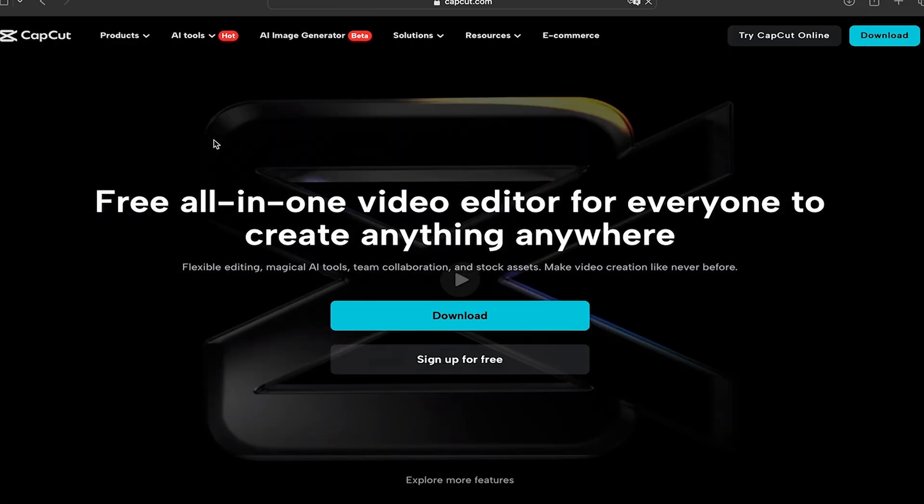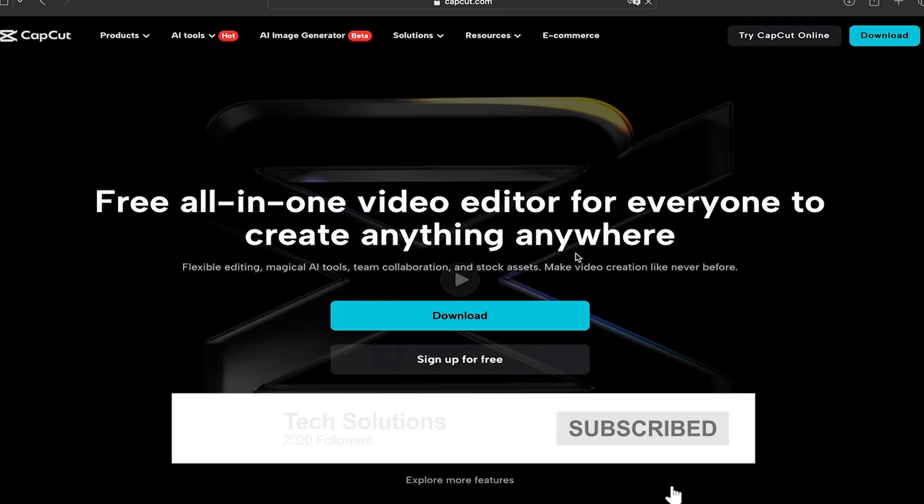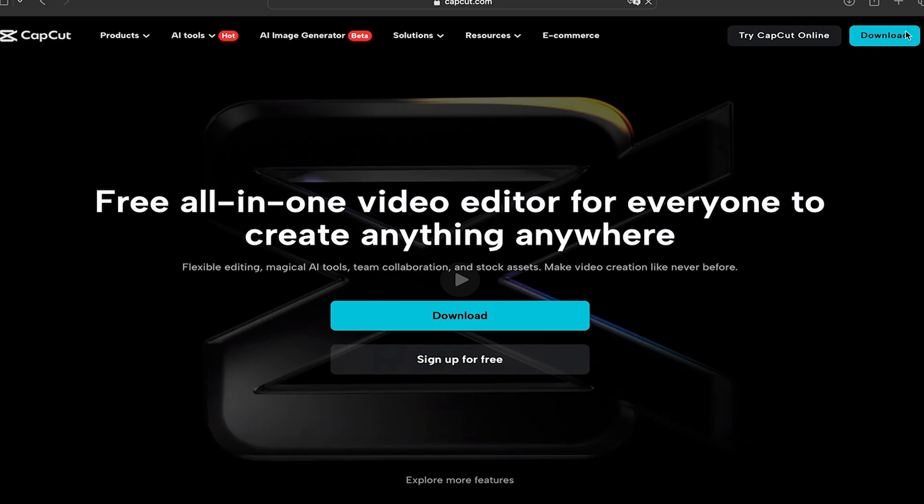Now here, the first thing that is going to appear is the option to download the application on our computer. So of course, we're going to click download. You can click on the one that appears on the upper right part or the one that appears at the center, it doesn't matter. And when you have already clicked on it, this new window will appear.